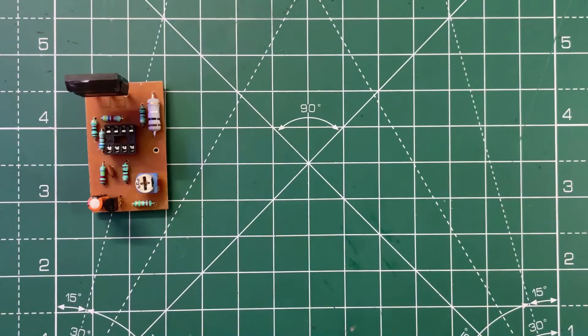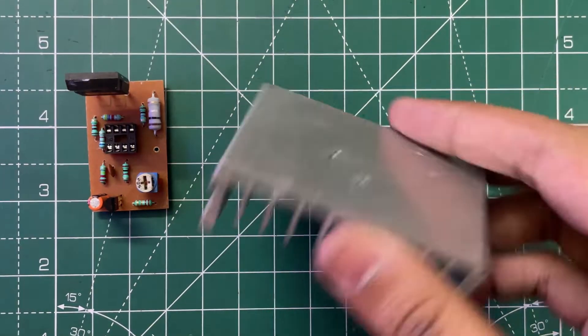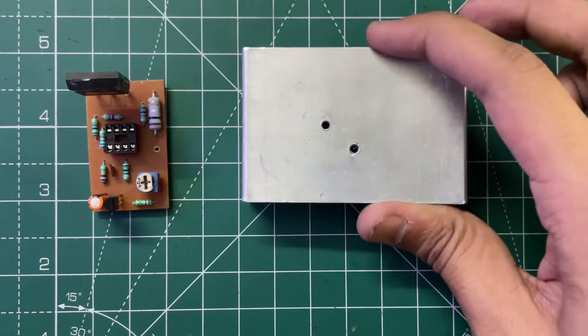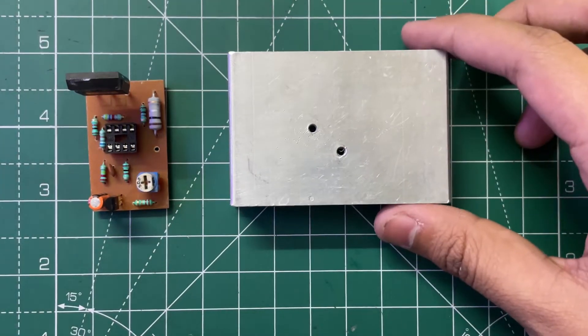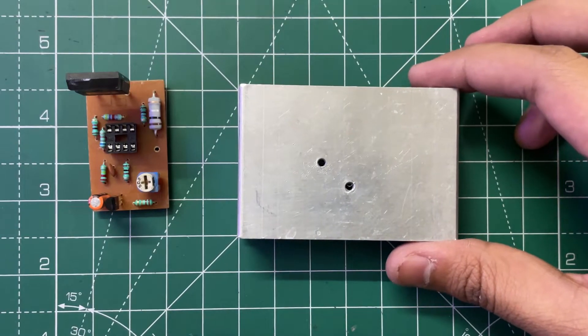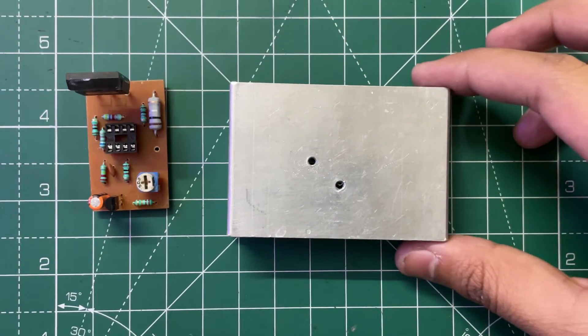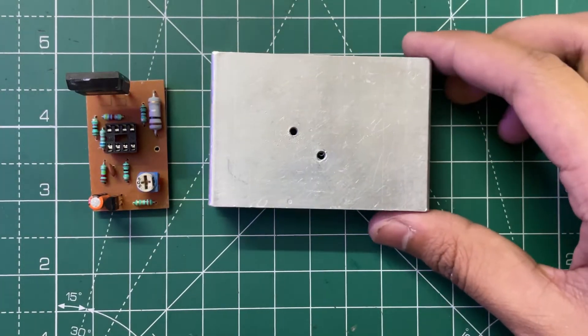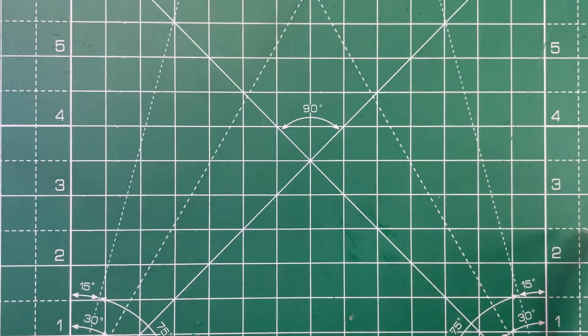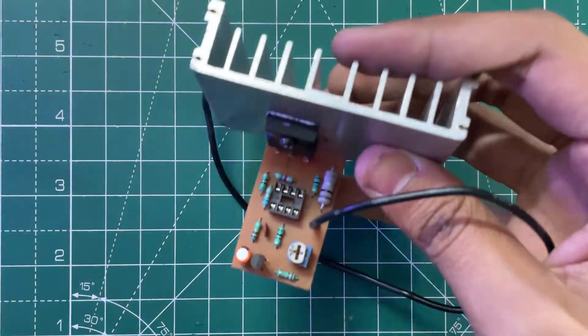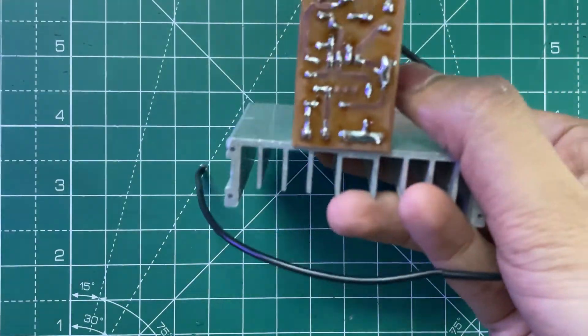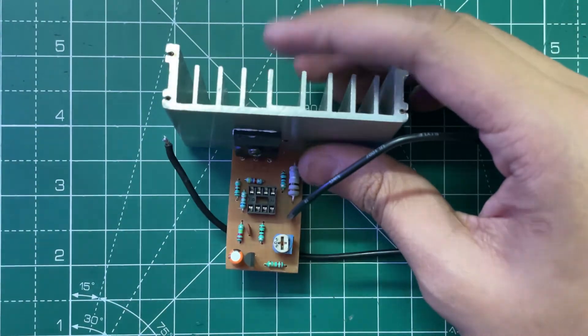Now you need a big heat sink like this. Don't use a small heat sink, otherwise the MOSFET can blow. Also use thermal paste. Our circuit is now ready as you can see, so now let's test it.